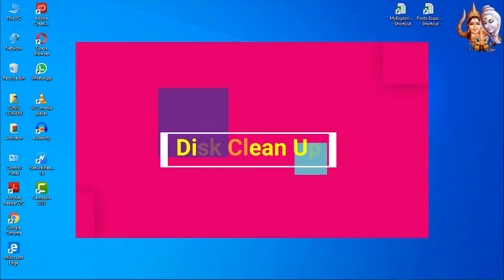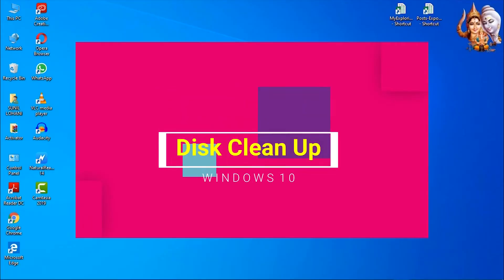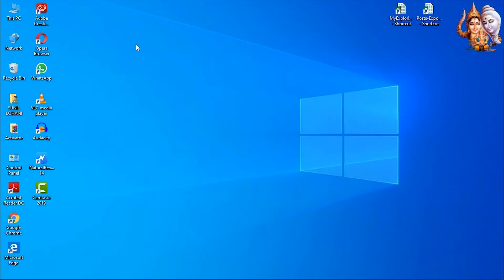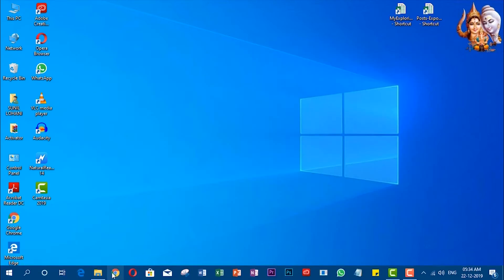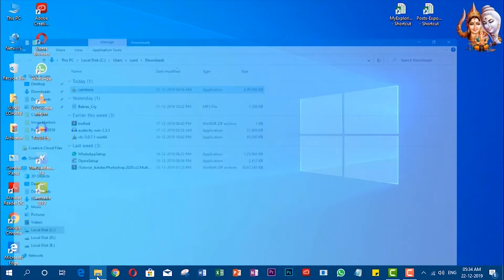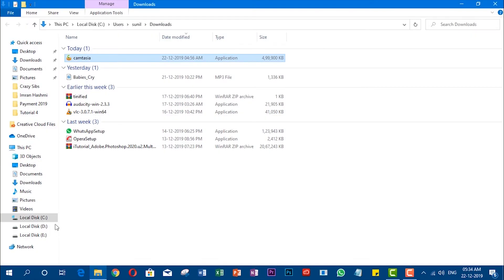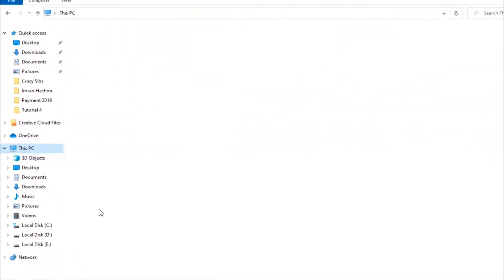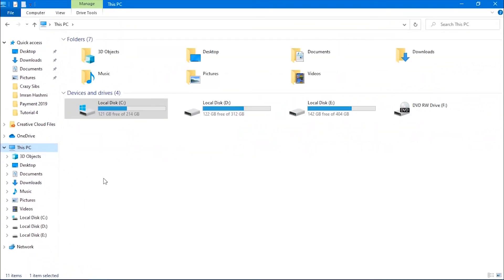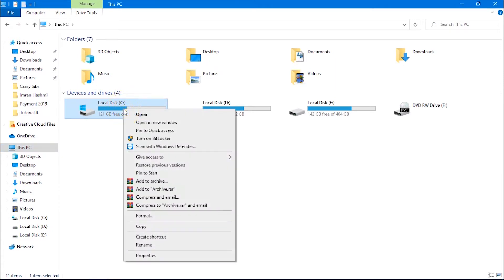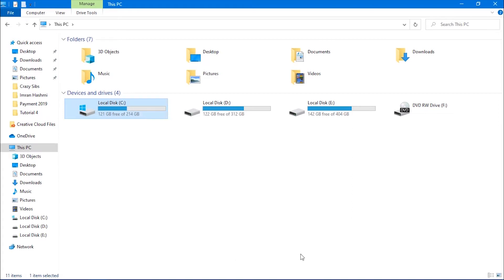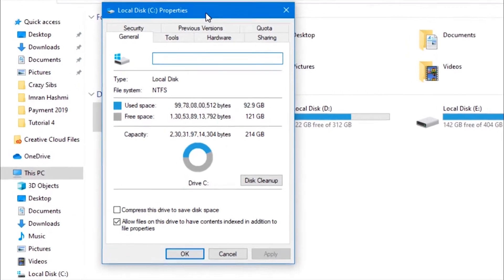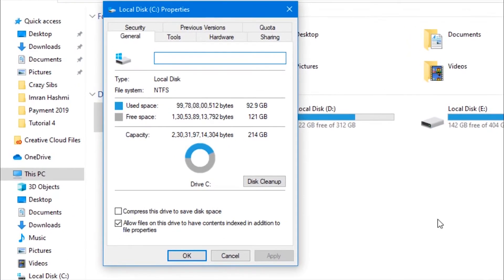Disk cleanup. Let's select C drive from This PC option. Now right-click on C drive and select properties. Select Disk Cleanup option to remove unnecessary files from your computer.